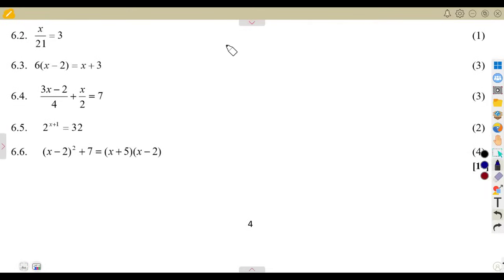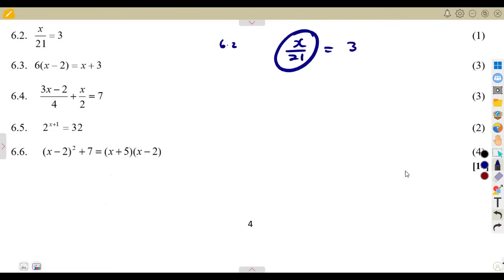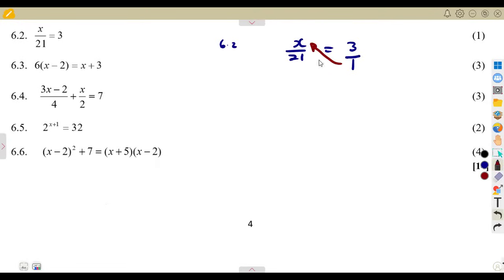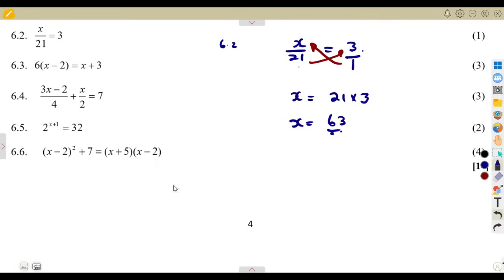6.2, solve again for x. We are given x over 21 is equal to 3. We cross-multiply because we have a fraction. 3 is also a fraction because it can be written as 3 over 1. So, 1 multiplies x and 21 multiplies 3. Therefore x is equal to 21 multiplied by 3, which gives us 63. That's cross-multiplication.